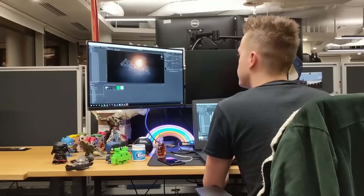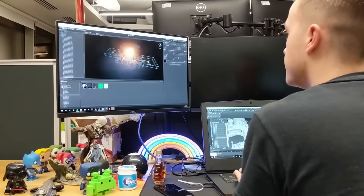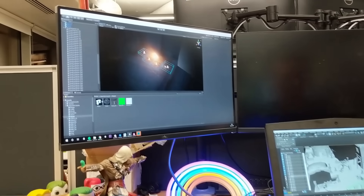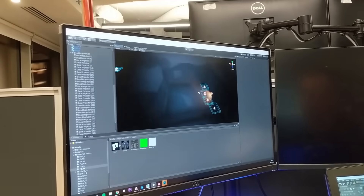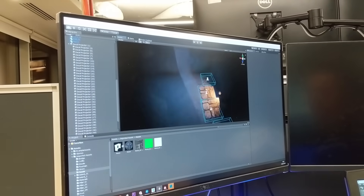Once Kieran had done all the assets in 3DS Max and imported them into Unity, setting up the lighting and post-processing, it was really easy to see that we'd nailed the art style and the feel we were going for. Then it was just little tweaks with the volumetric settings and the lighting.